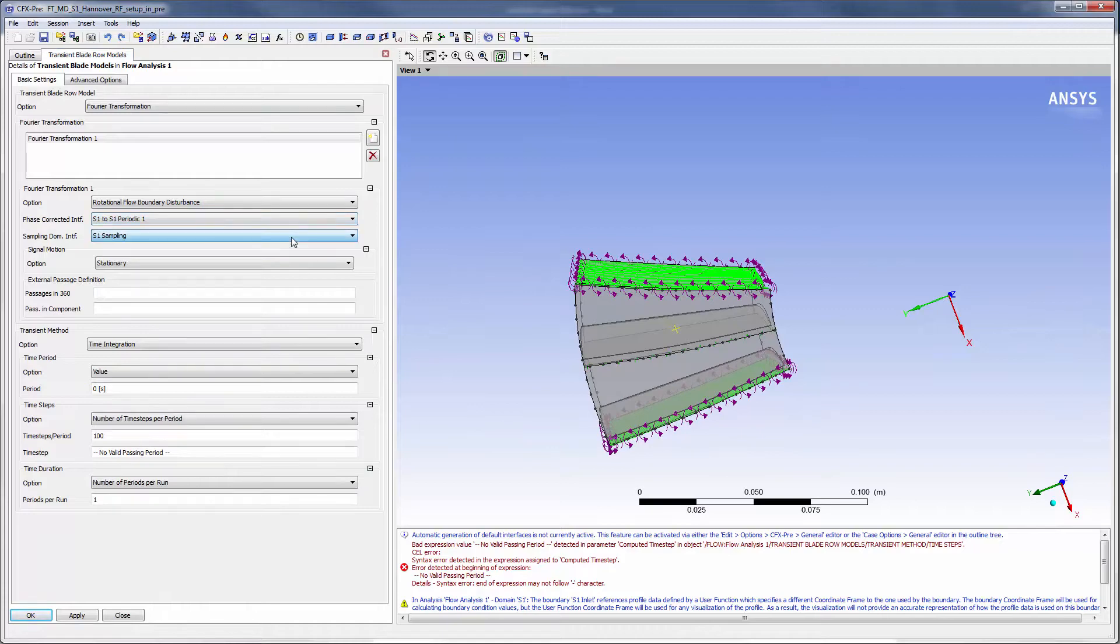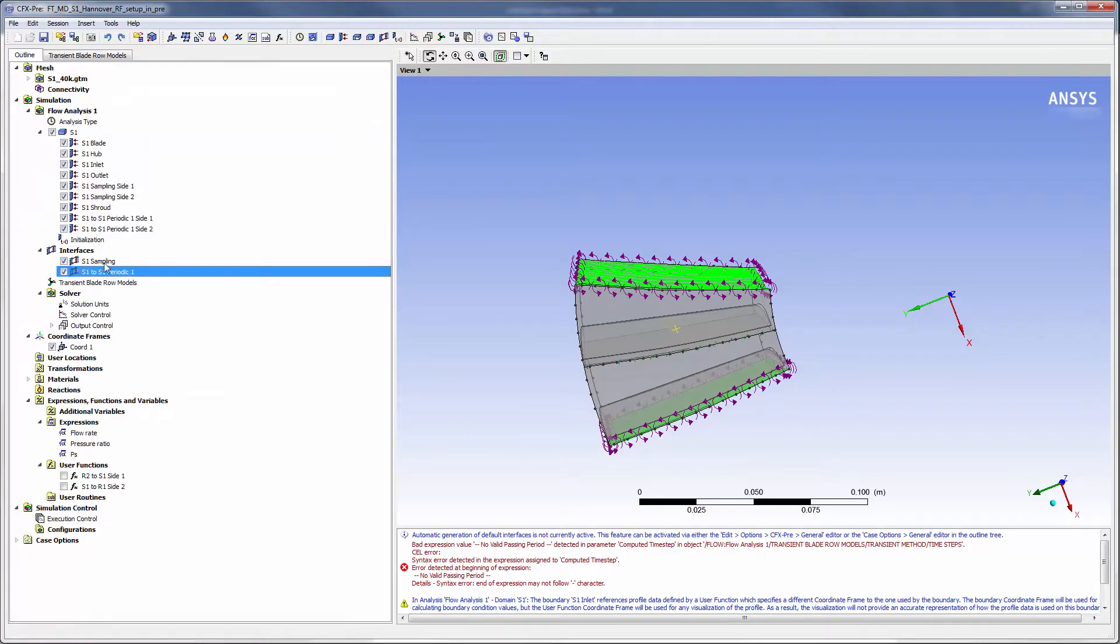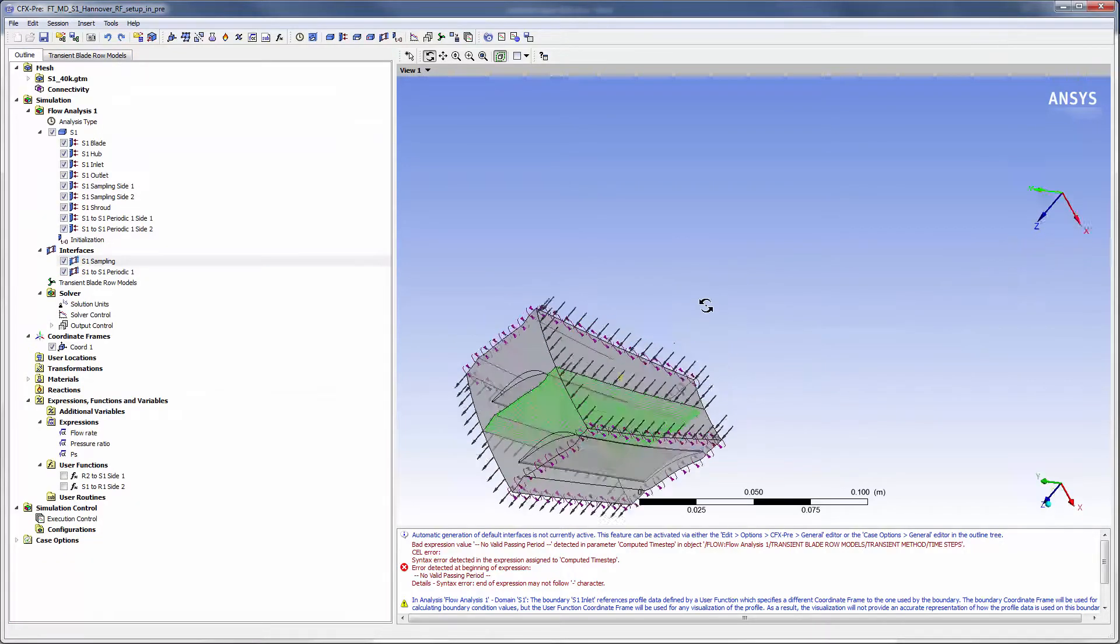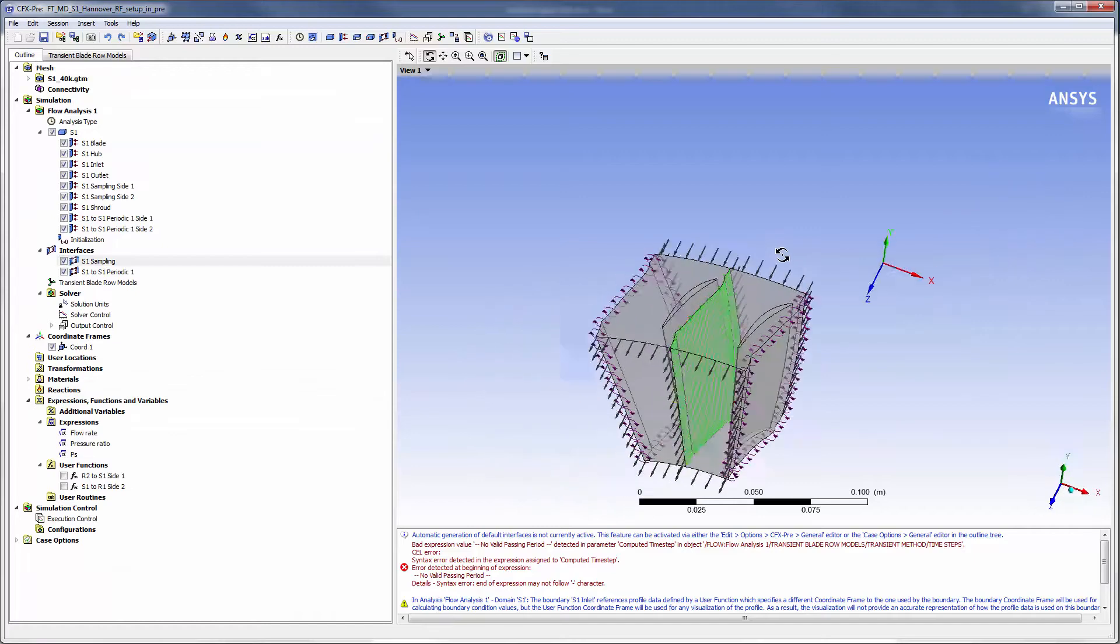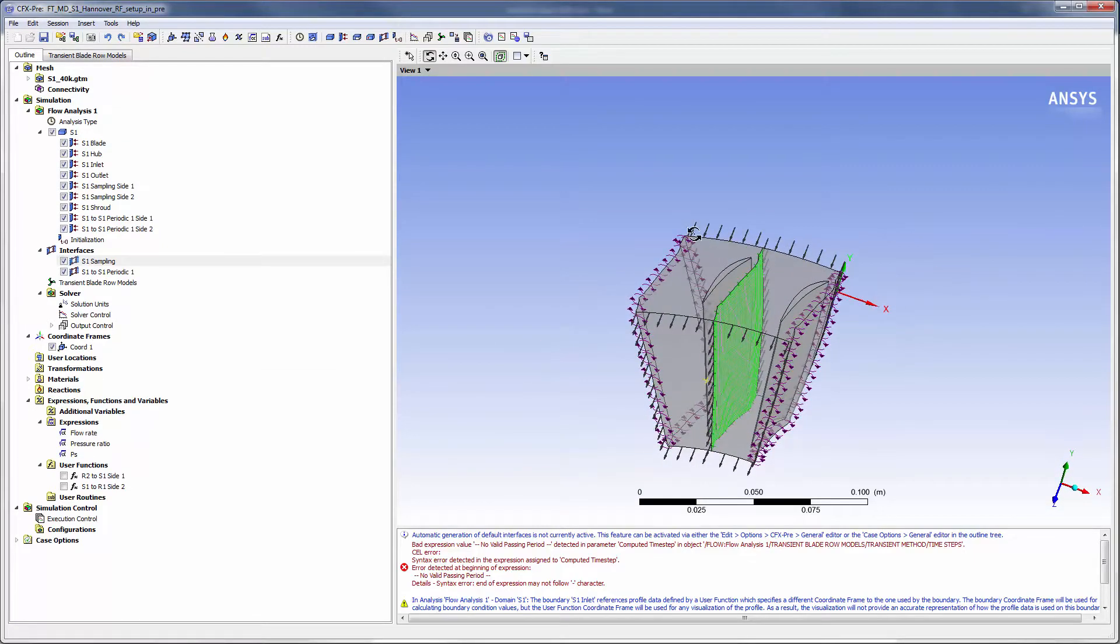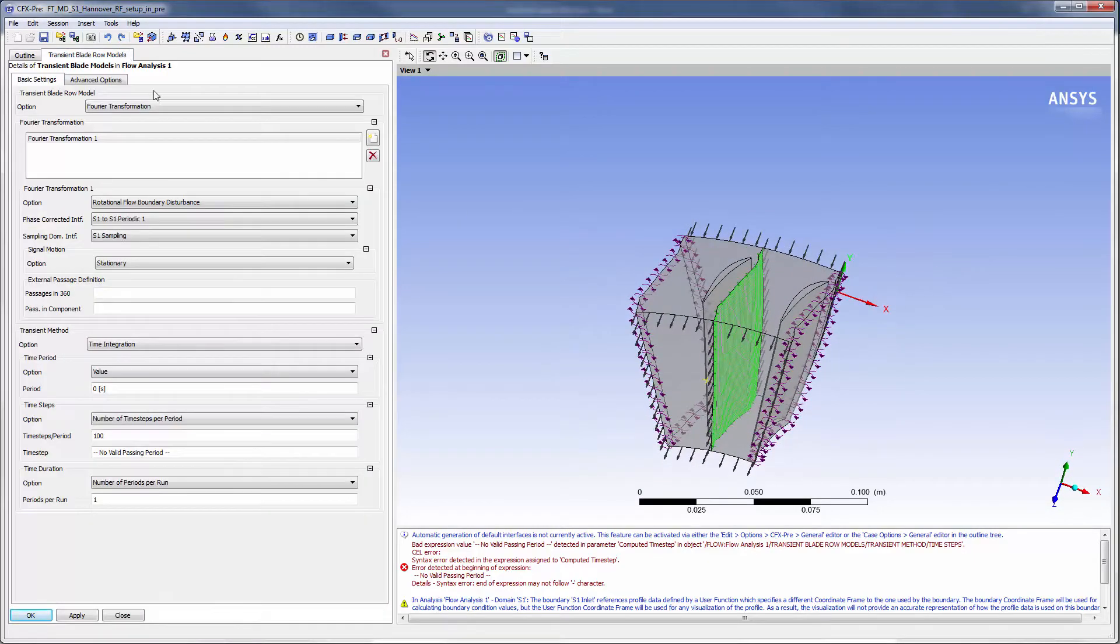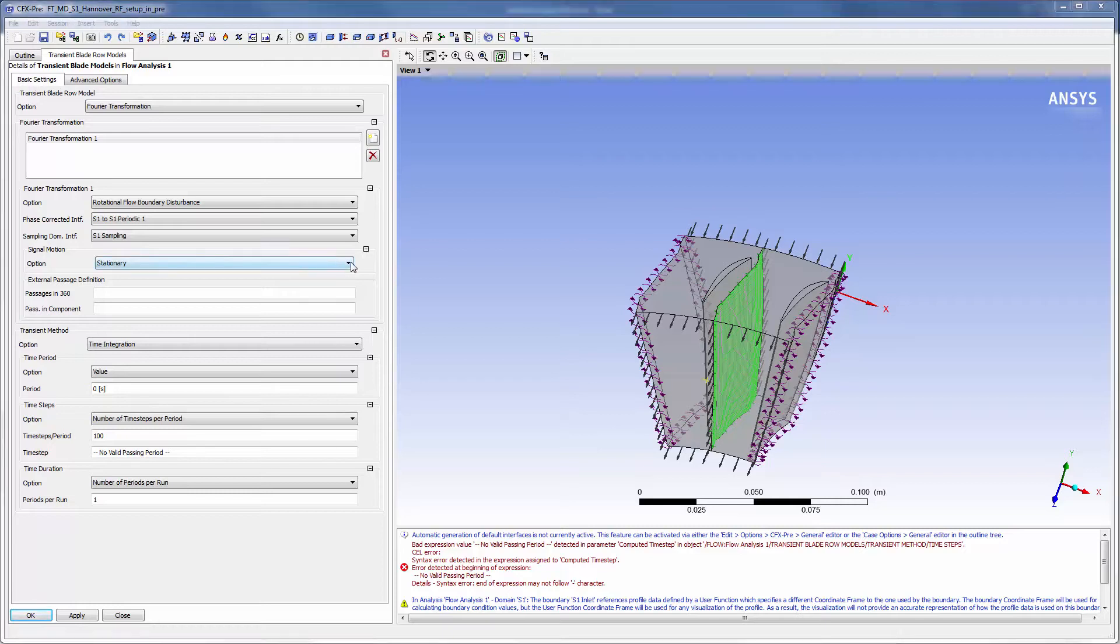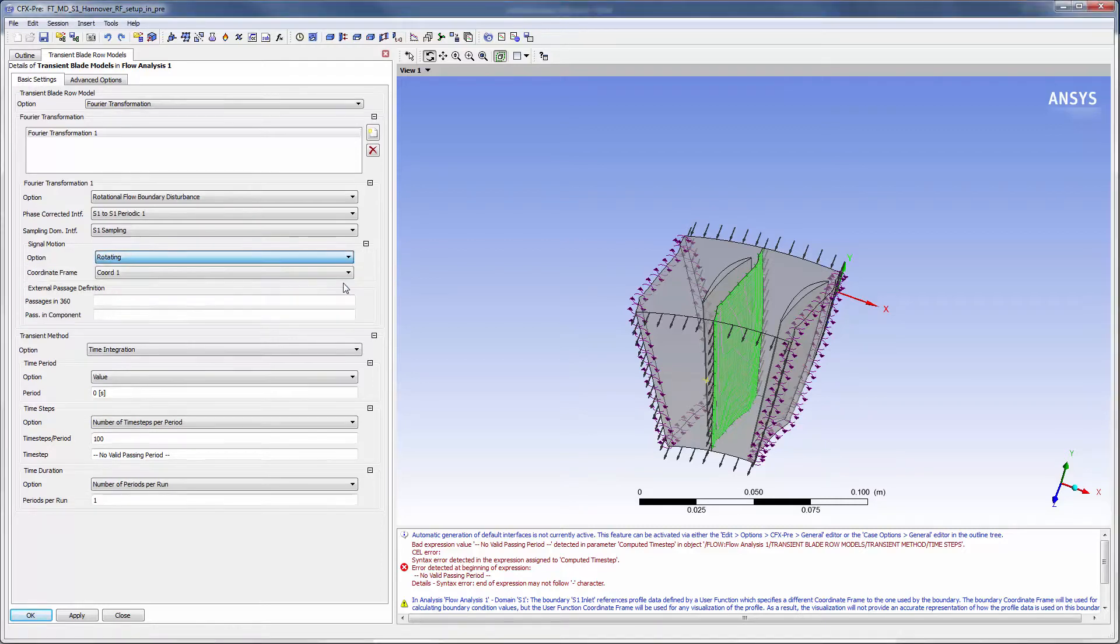The sampling interface will be set as the boundary in between the two stator passages. The rotor immediately in front of the stator contains 23 passages and 360 degrees.